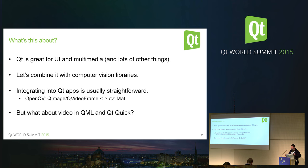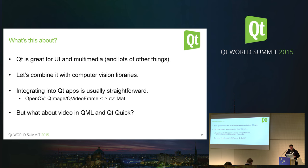The real interesting question is: what do you do if you are interested in more than just simply showing the video images, because you might want to do some processing? Either you want to modify the frames, or maybe you want to calculate something — say, recognize certain objects, track some motion, and so on. This is when you will typically start using an external computer vision framework like OpenCV, and then you start thinking about how to integrate this with Qt.